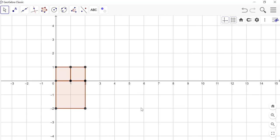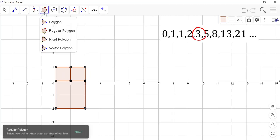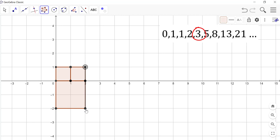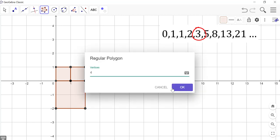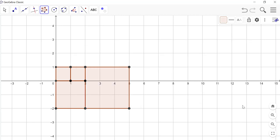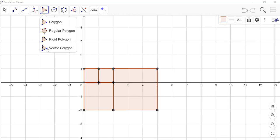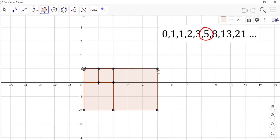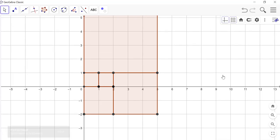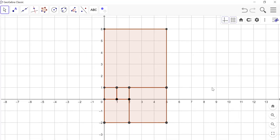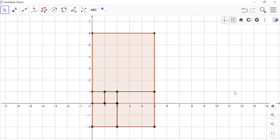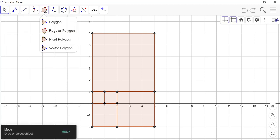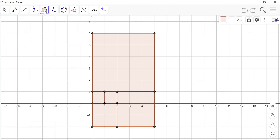In sequence, our next square is the square of 3. It will cover 9 grid units, because 3 squared is 9. The next one is the square of 5. Following the sequence, we can draw as many squares as we like.